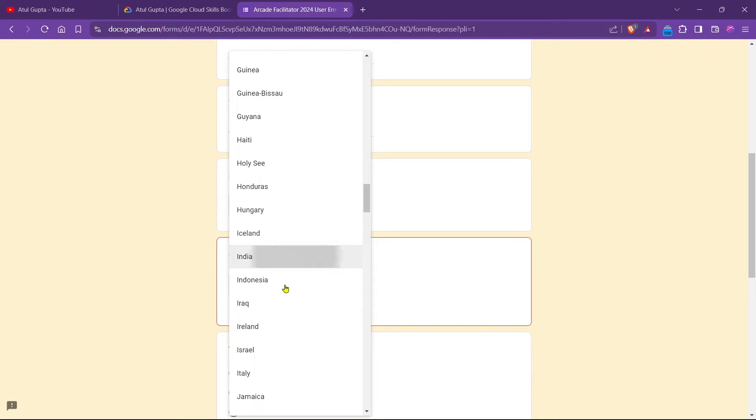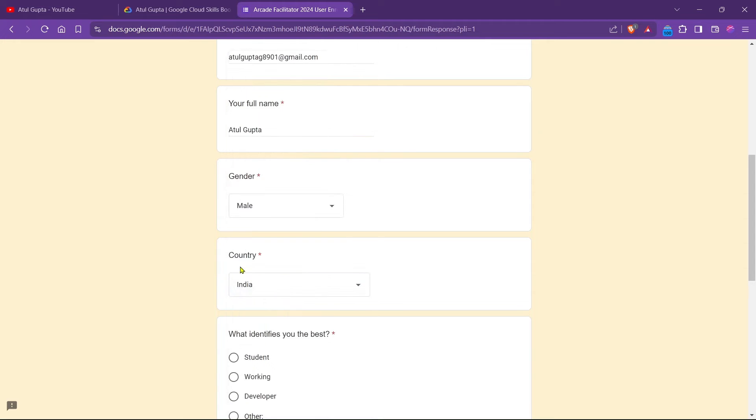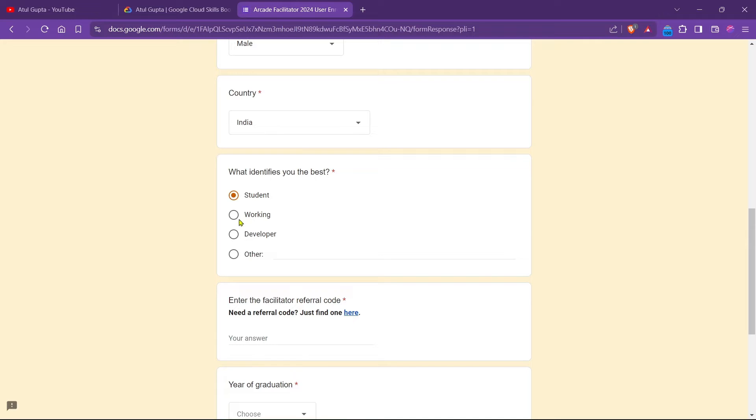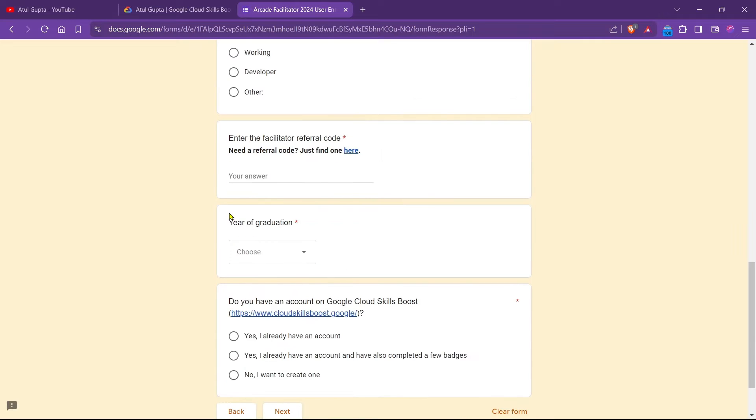So what identify you the best? Currently, I am a student, so I just simply press on student. If you are working, then you must select working. If you are a developer of some kind, then you must select developer. Now talking about the next field, which is our facilitator referral code.